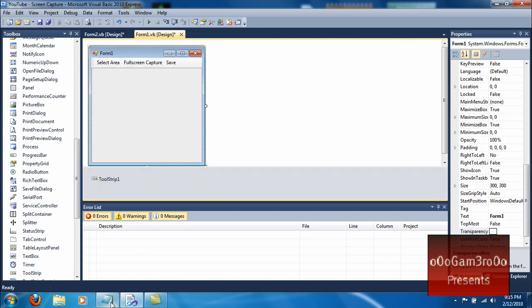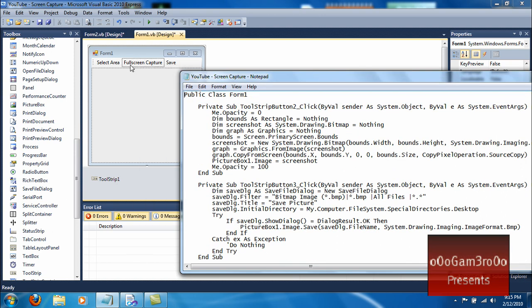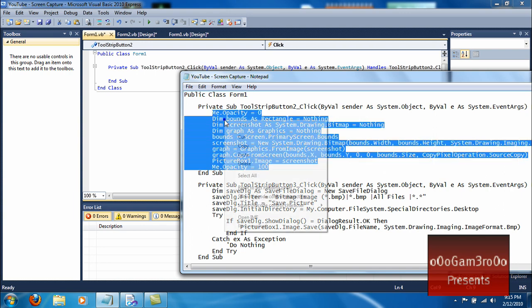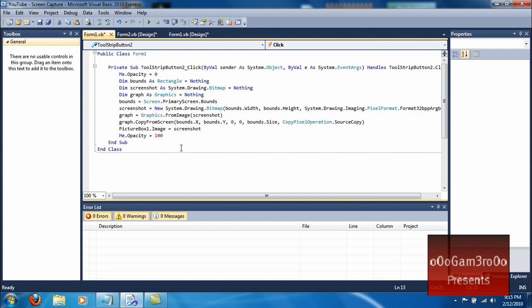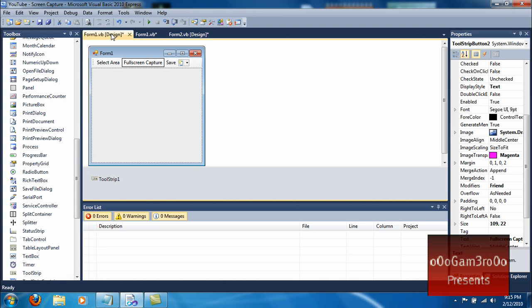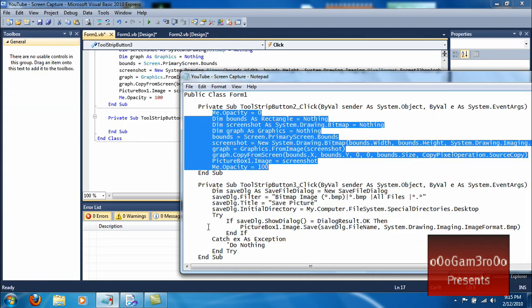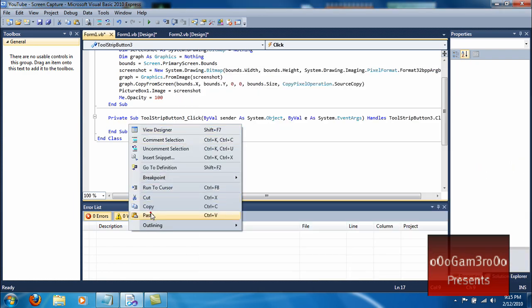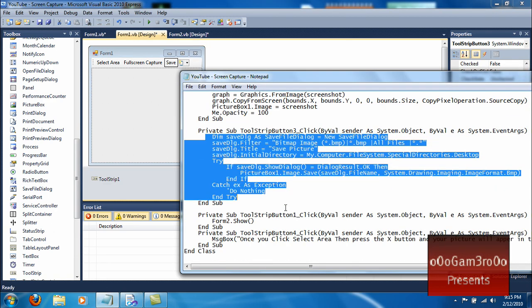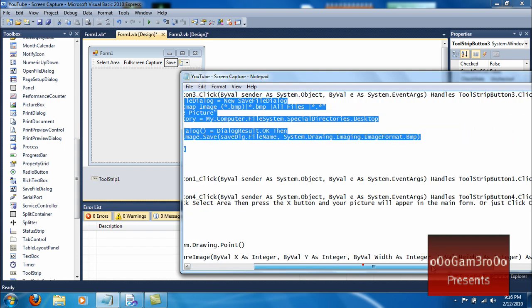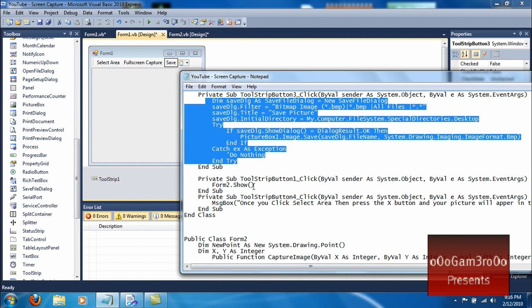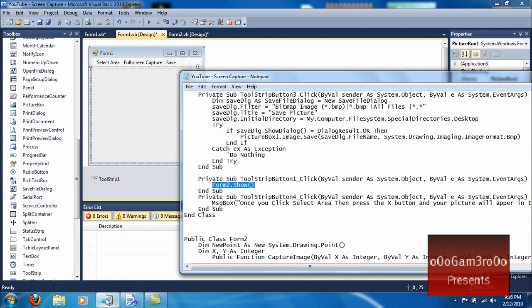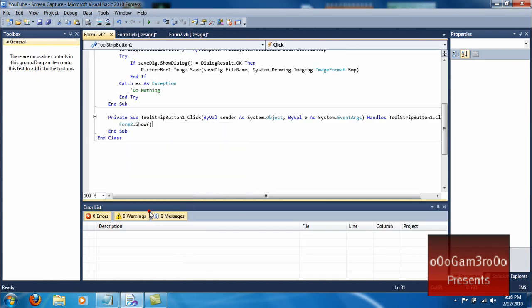I'll have the code in the description. First thing — double click Full Screen Capture and copy this code. Next, go back to Form 1, double click Save and copy that code. Then go back to Form 1 again and copy this code for Select Area — paste in Form2.Show.